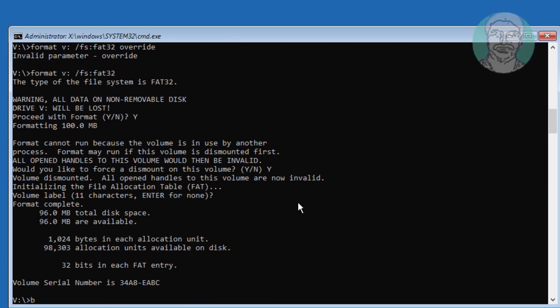Type bcdboot space C colon backslash windows space slash s space V colon space slash f space uefi.